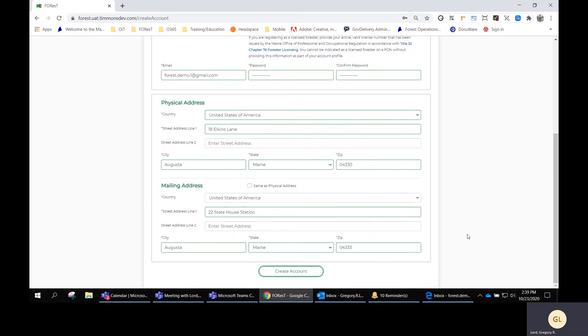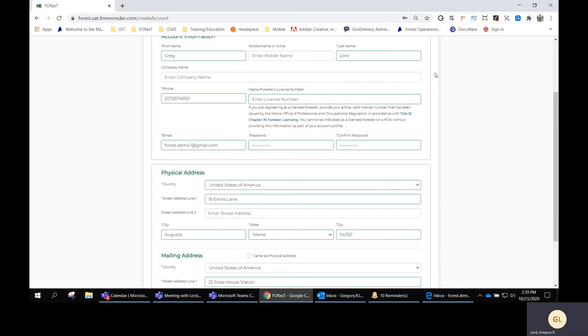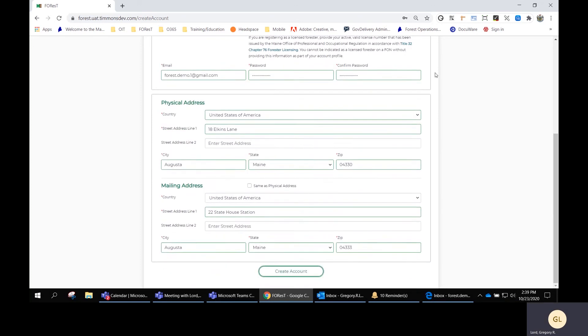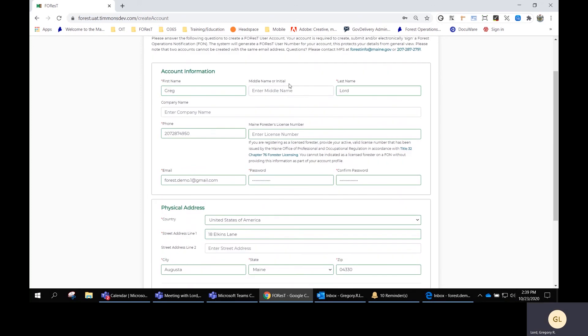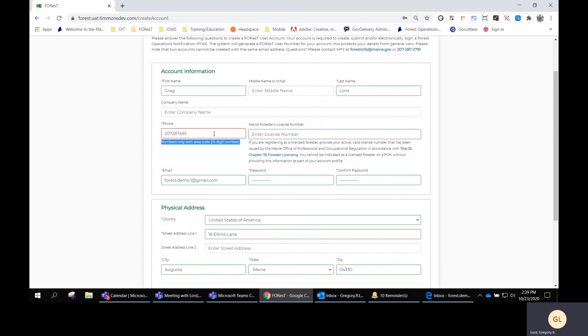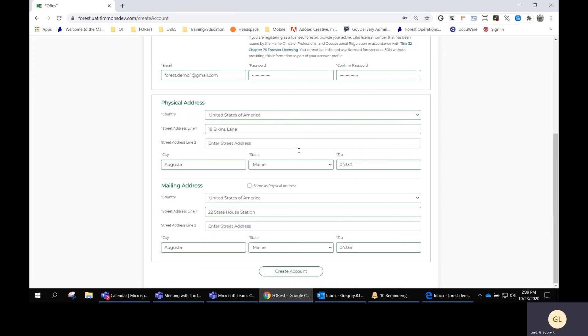Once you have everything entered, the form will prompt you if you didn't get something right. If you don't have a complete phone number, it's going to give you notice that it's requiring 10 digits. When everything is done on the page, just click Create an Account.